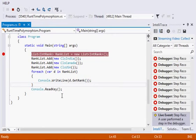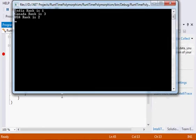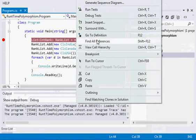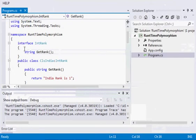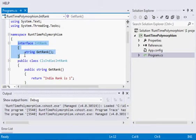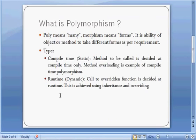So at runtime only .NET is aware of which method it has to call. Again, if I go to the definition, it will point me to the interface. So at runtime everything is decided, like which method it has to call. So this is the implementation of runtime polymorphism.